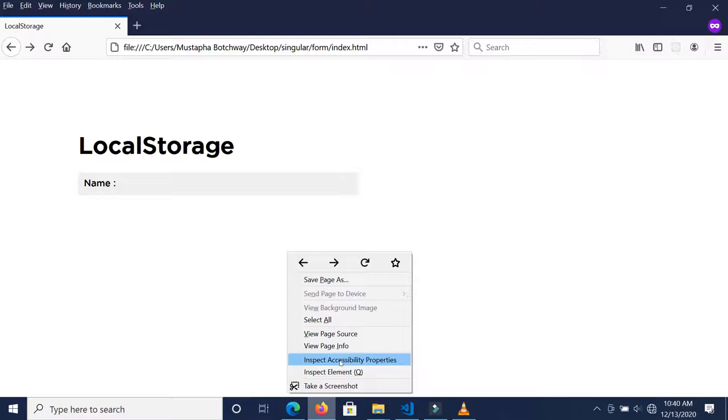For instance, you want to get their details—their name, their contact number, the country they are coming from—and then maybe on the next form you want to get their shipping details, and you don't want to be sending this information in bits.